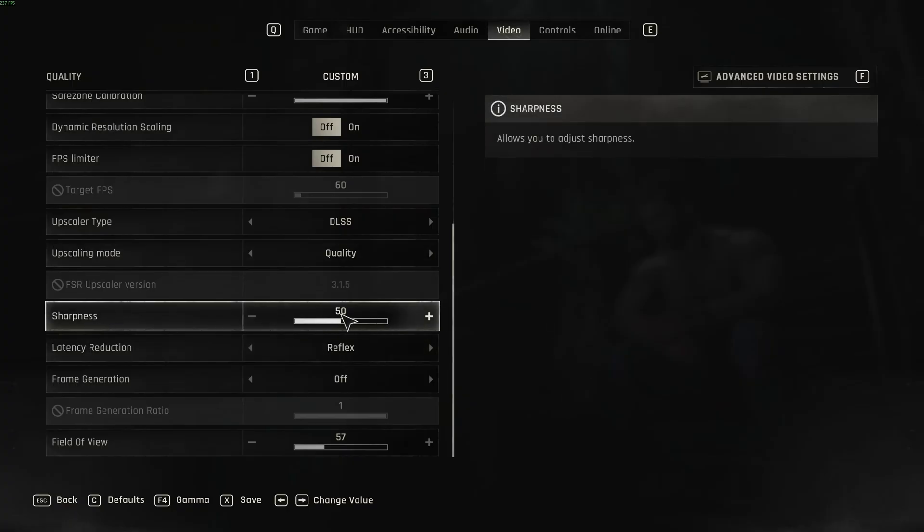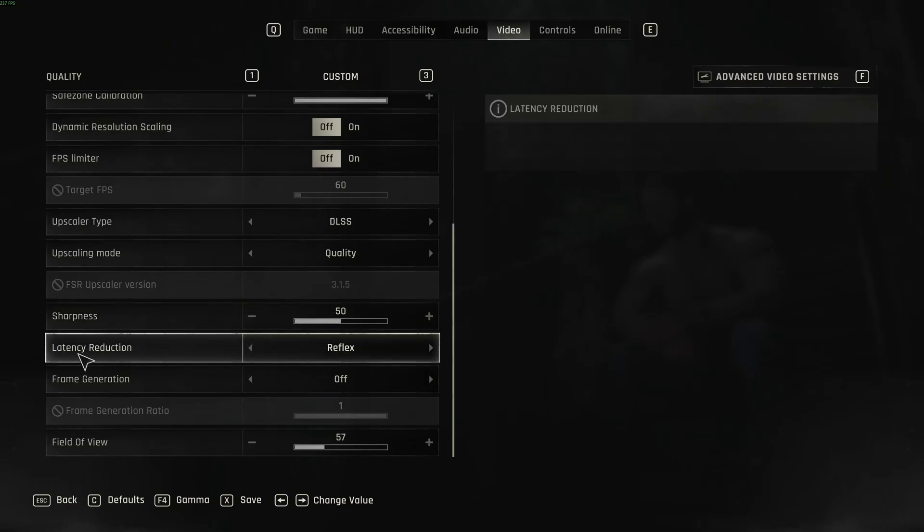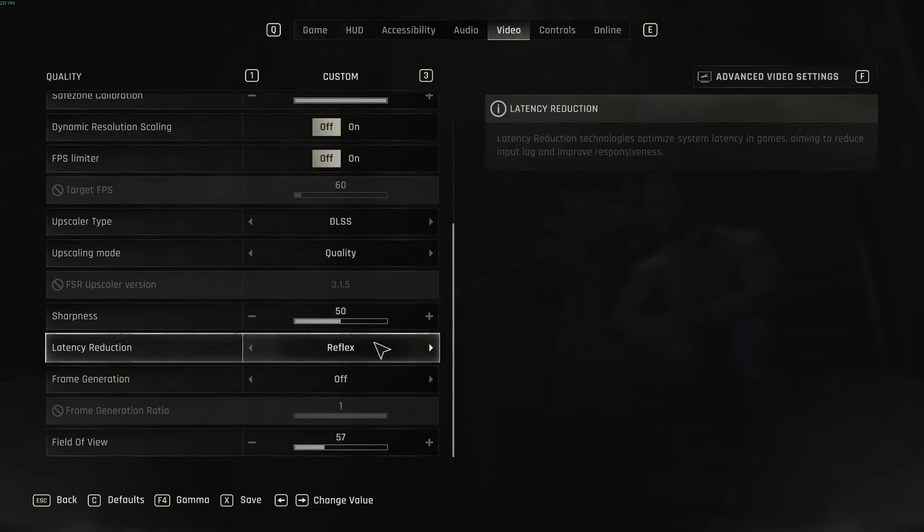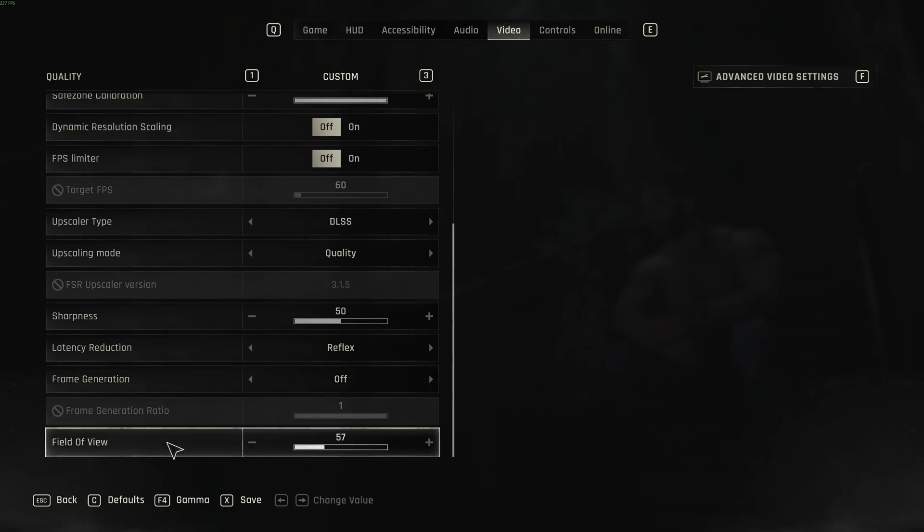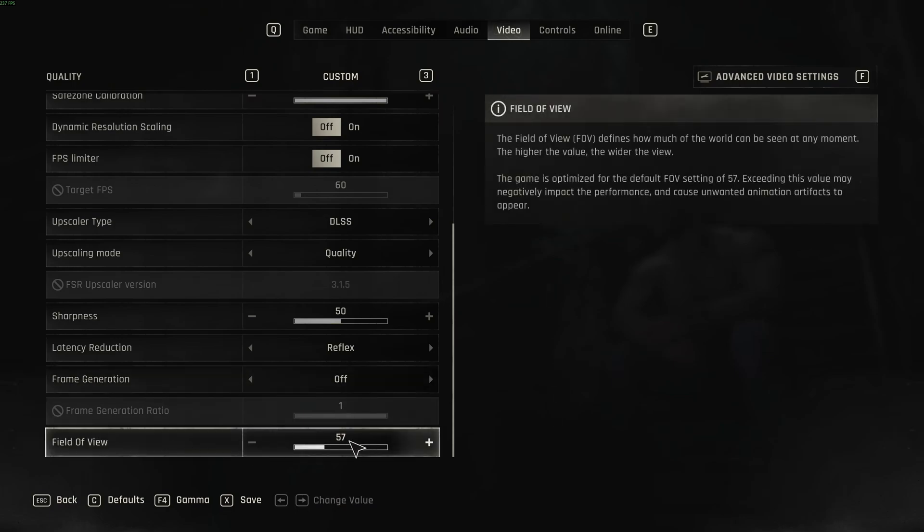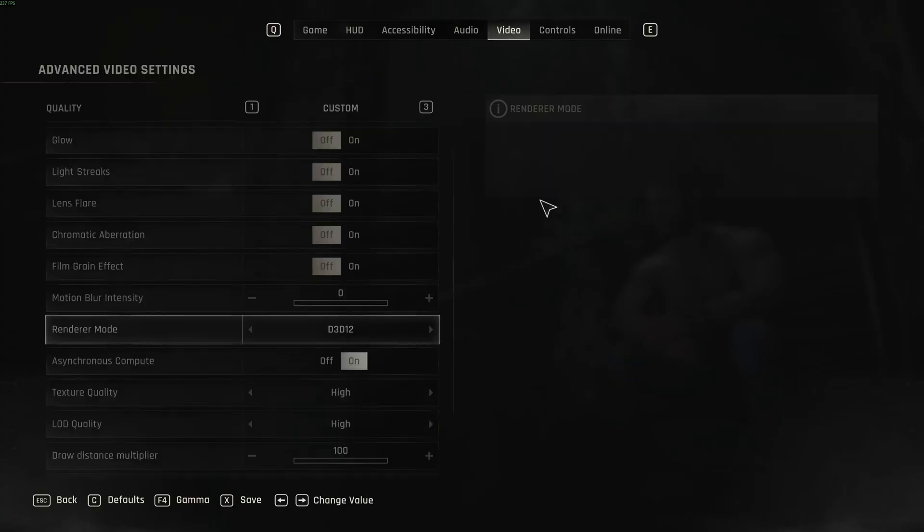Sharpness, I'm using 50. If you feel that your game is a little bit blurry, go higher. If it looks too much like an Instagram filter, go lower. Latency Reduction, use Reflex if it's available to you. Frame Gen, I'm not using it. You can expect 40% boost in your FPS. I feel too much the input lag in the game. So that's why I'm not using it. So do some testing. If it's working for you, go for it. If not, just deactivate it. Field of view, it's 57 by default. If you go higher, you can expect drop in your FPS. So do some testing for this one.